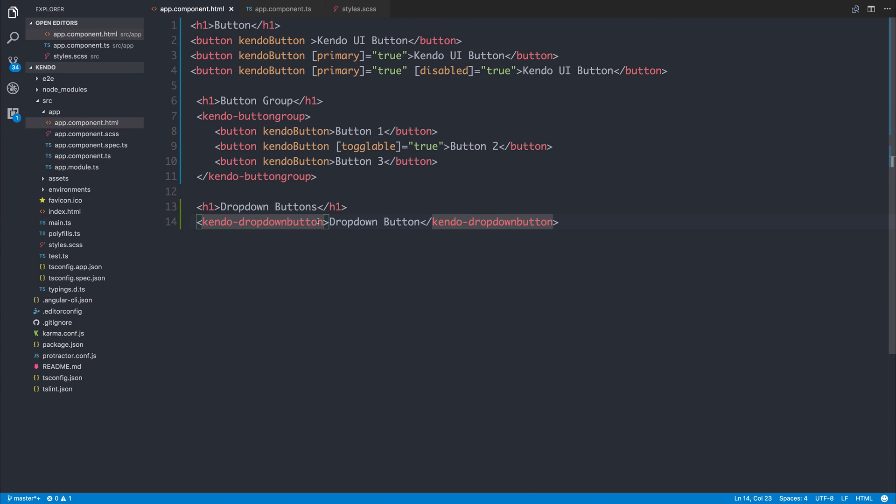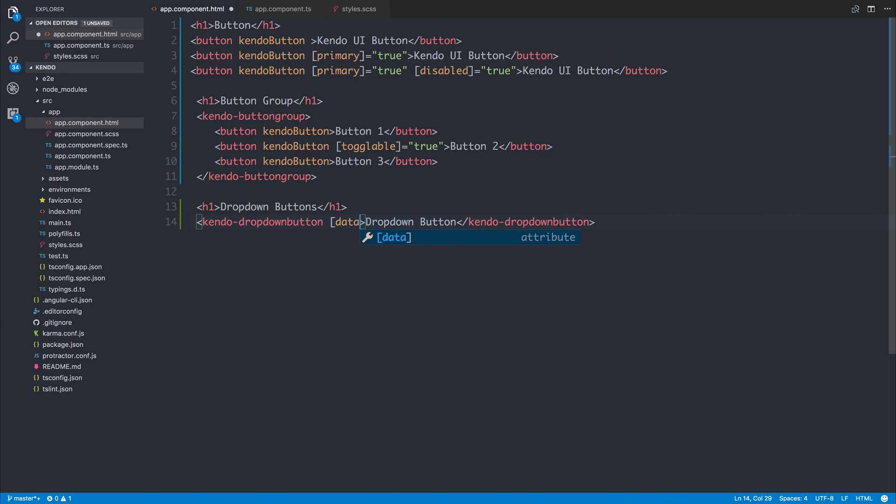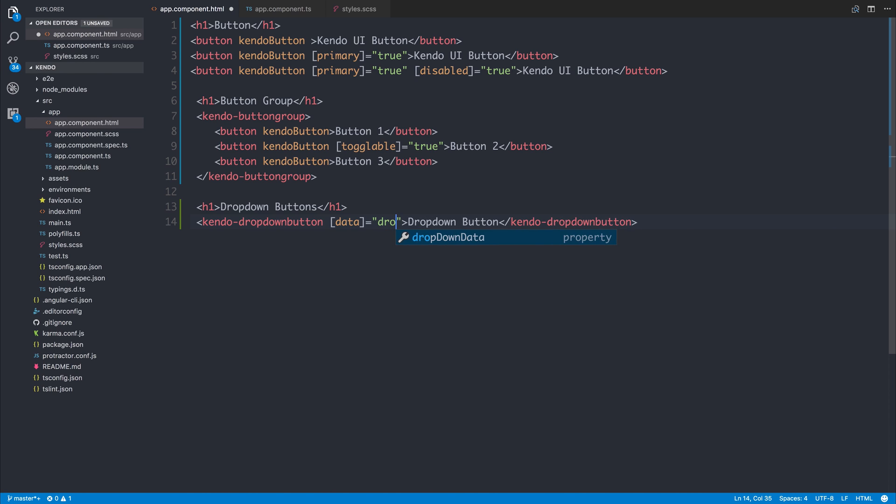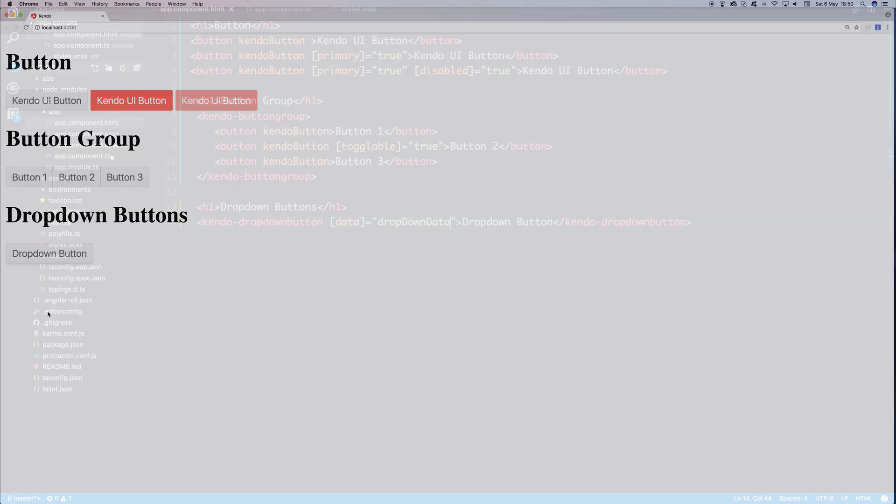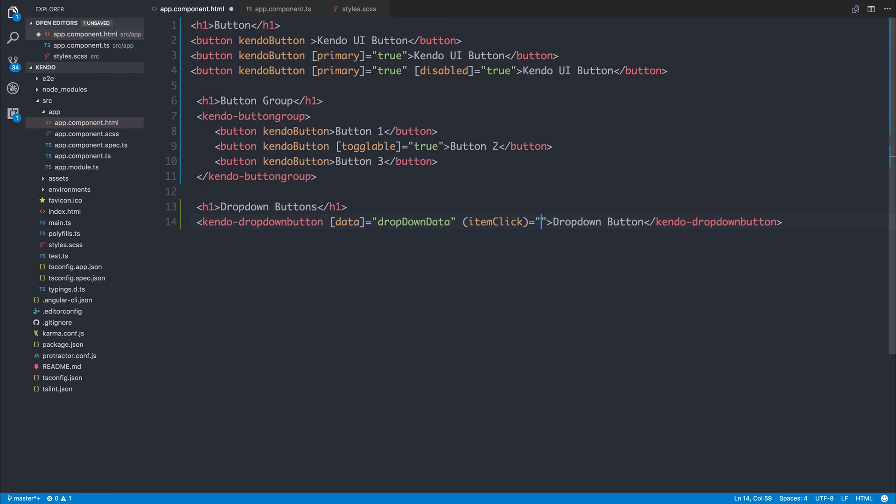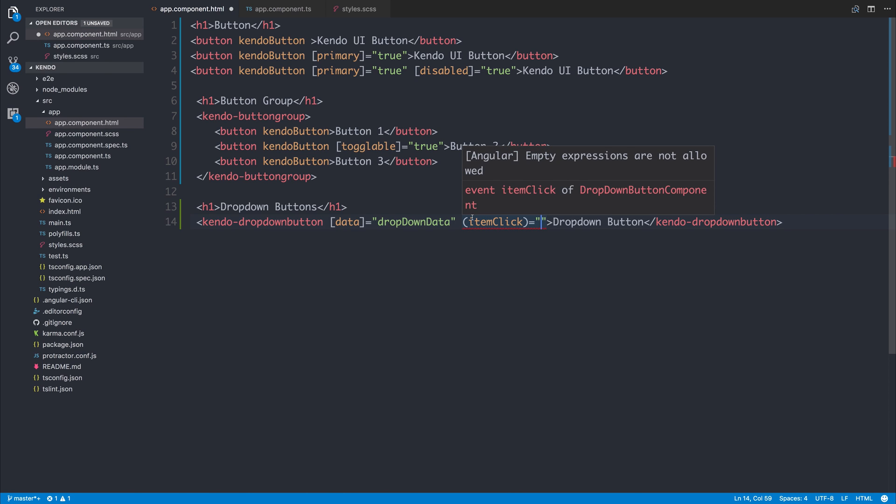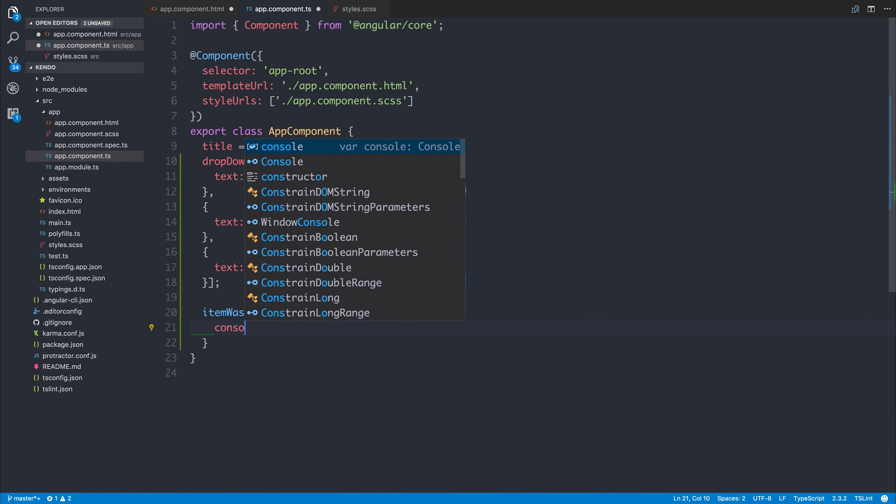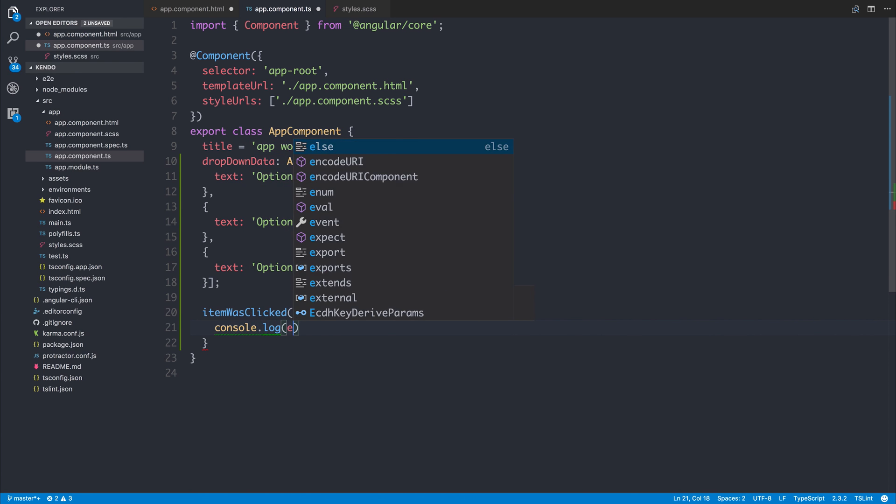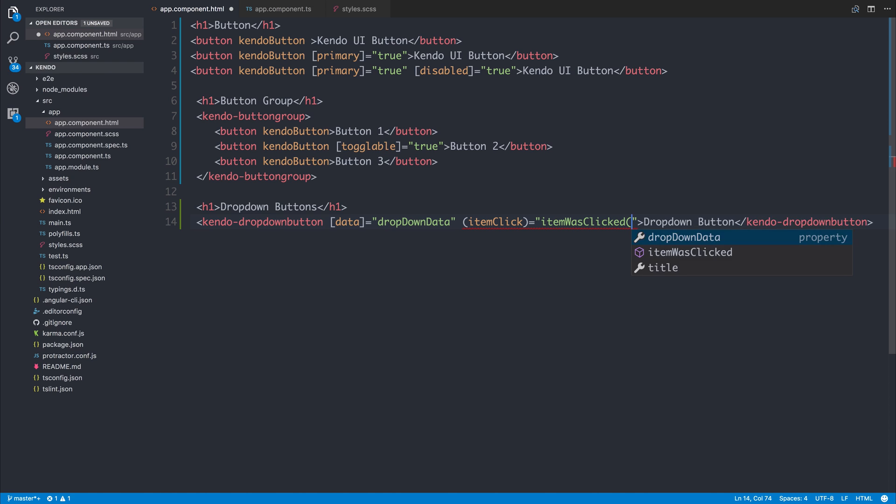If we then head back to our Kendo dropdown button, we can add the data for this button dropdown by saying the data attribute here is equal to the dropdown data. The dropdown data is of course inside of our app component.ts. If we then click the dropdown button, we do get option one, option two, and option three. If we wanted to add a click event to this, for example, when somebody clicks the item, we can access that with item click. From within here, we can put an expression. Let's add a new function that's named item was clicked, and we can take an event as a parameter here. You can do whatever you like with inside of your button click, but for now we'll simply say console.log and we'll log out the event. So we can say item was clicked and pass in the event data.